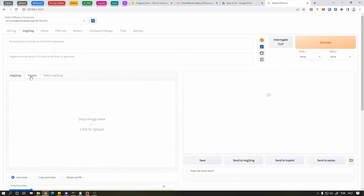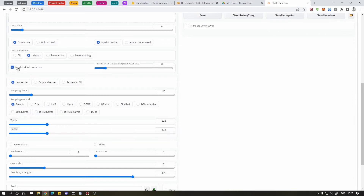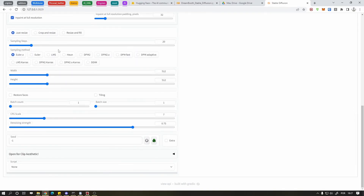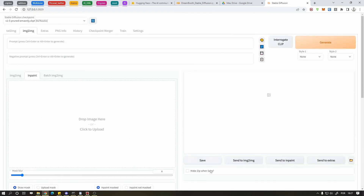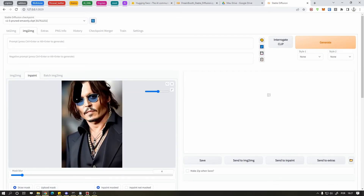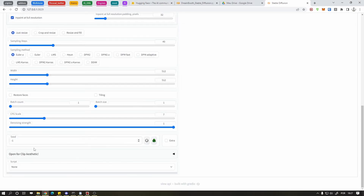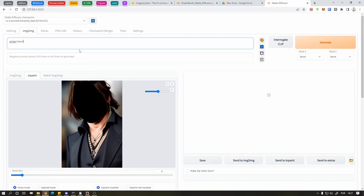Now let's test in-painting. I'll choose in-painting at full resolution, put 40 steps and change the denoise strength to 1, so the image where I paint will be completely different. I'll use Mr. Depp's picture and paint his face. I'll put a random seed, now I'll try to change it to something like — please don't sue me — Amber Heard.